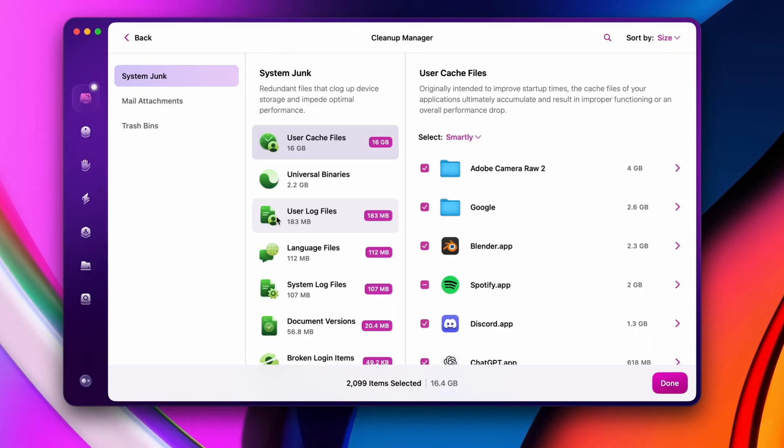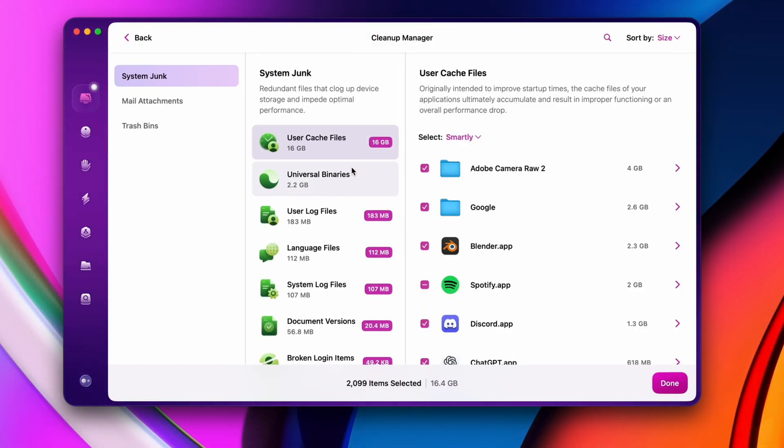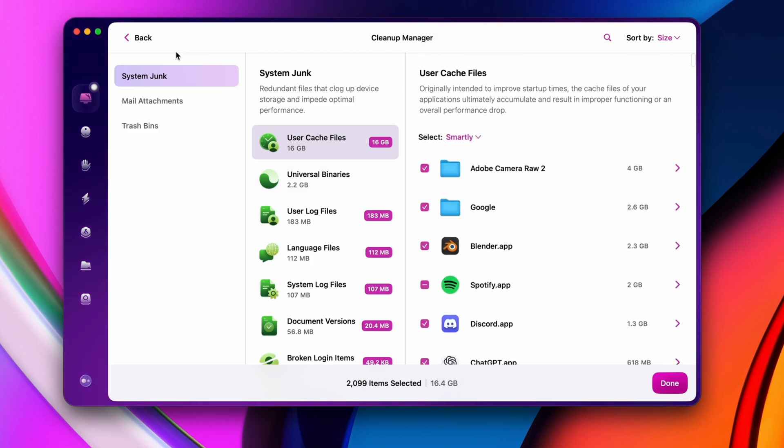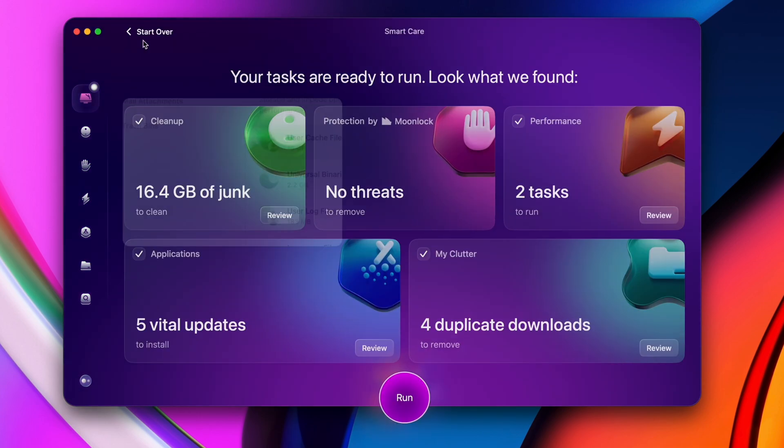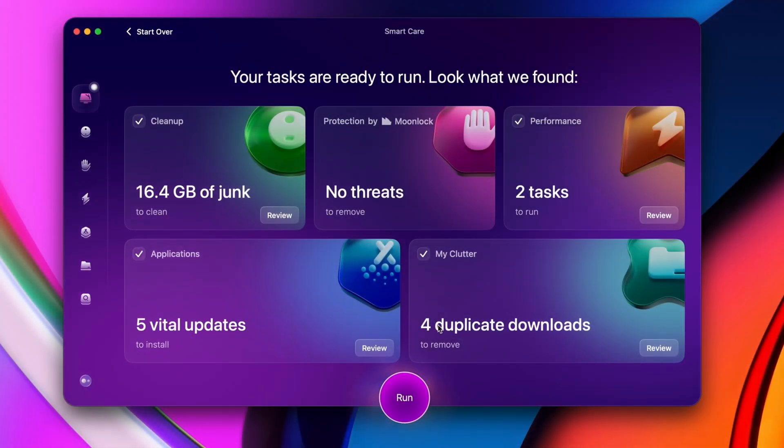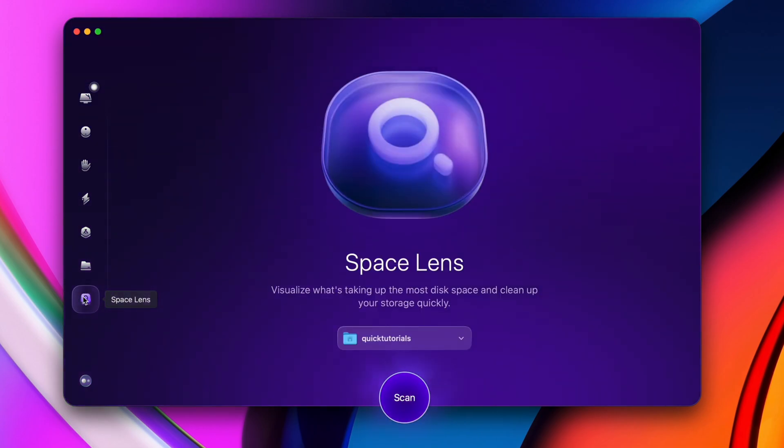It helps you keep your Mac running smoothly with a single click. It's a really fun tool that allows you to easily declutter your Mac and remove any unnecessary junk. My favorite part of this app is the new Space Lens feature that visualizes what's taking up space on your system.